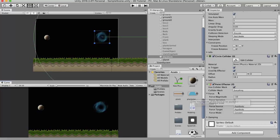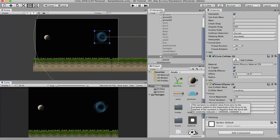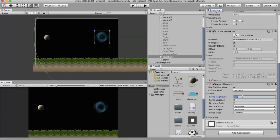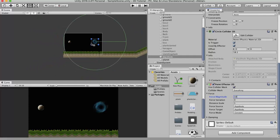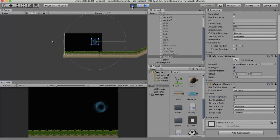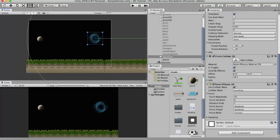The first property is the force magnitude. If you want other objects to be attracted to this game object, set a negative value. If you want them to repel, set a positive value. Currently I set it to negative 10, hence it was attracting the planet. If I set it to positive 10, you will see the planet flying off — it has started repelling from the black hole.